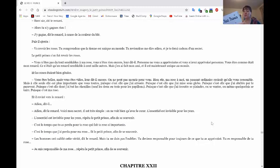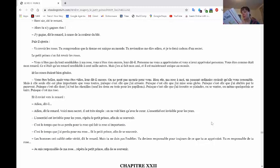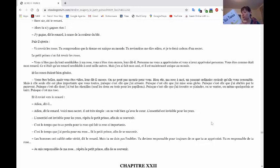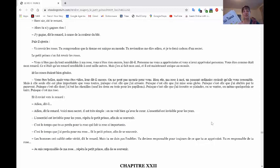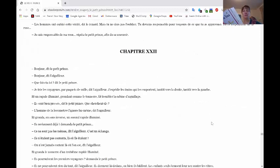Les hommes ont oublié cette vérité, dit le renard. Mais tu ne dois pas l'oublier. Tu deviens responsable pour toujours de ce que tu as apprivoisé. Tu es responsable de ta rose. Je suis responsable de ma rose, répéta le petit prince afin de se souvenir. Chapitre 22.